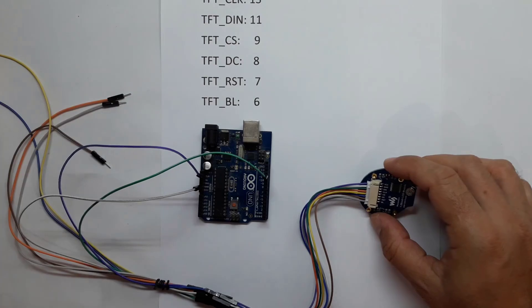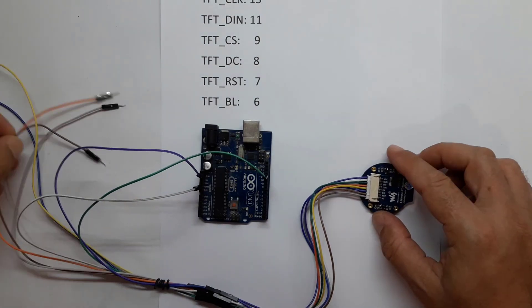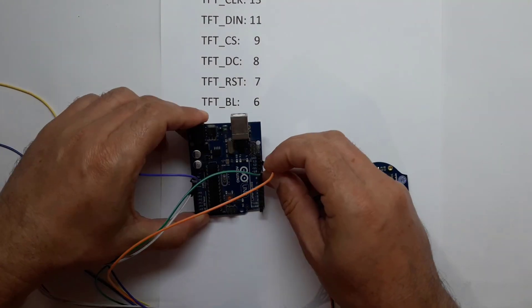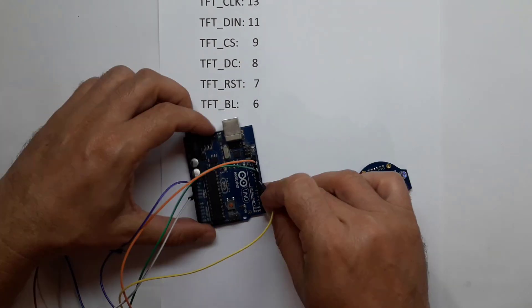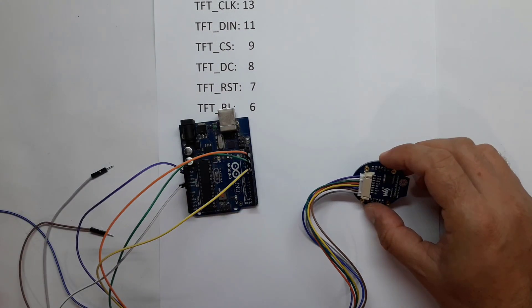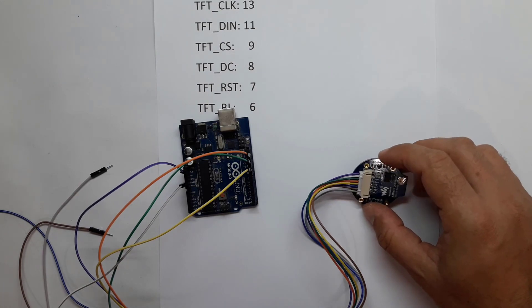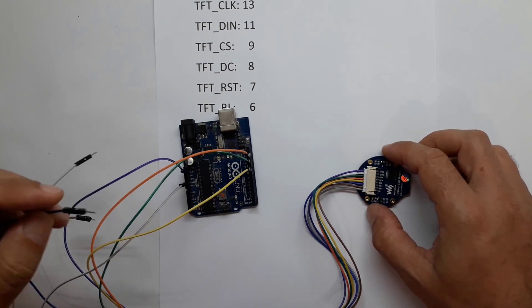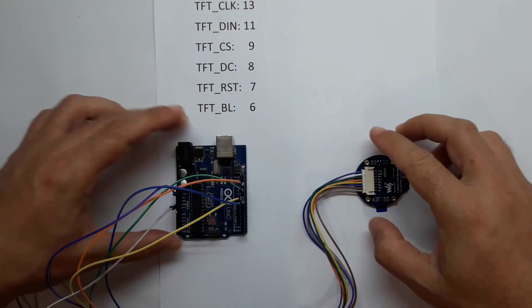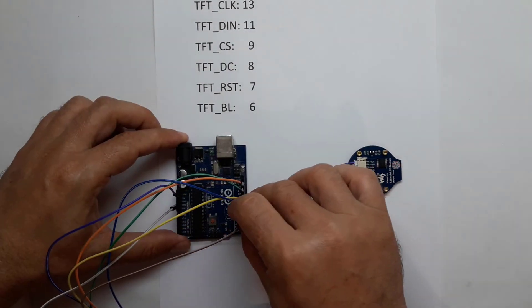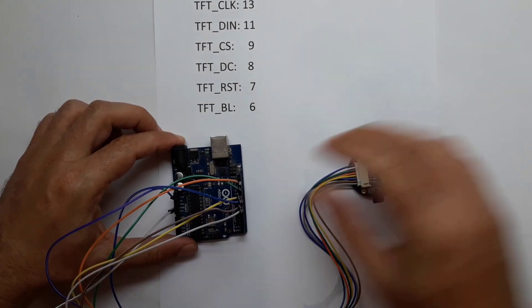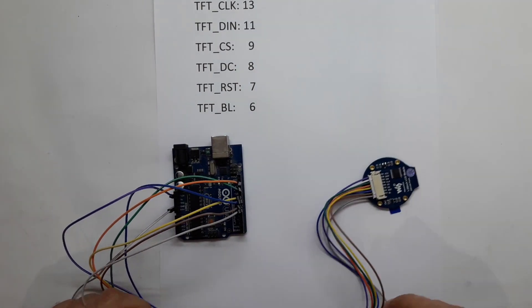DIN goes to pin 11, CLOCK goes to pin 13, CS goes to pin 9, D/C goes to pin 8, RESET goes to pin 7, and backlight goes to pin 6.